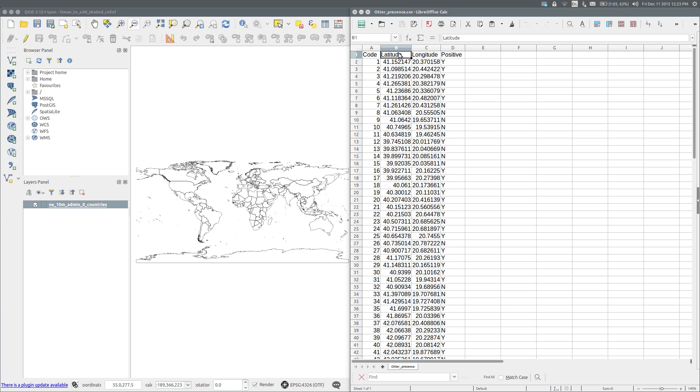To map the locations of the sites in QGIS, the latitude and longitude data should be in decimal degrees, and the file should be exported in CSV or Comma Separated Values format.